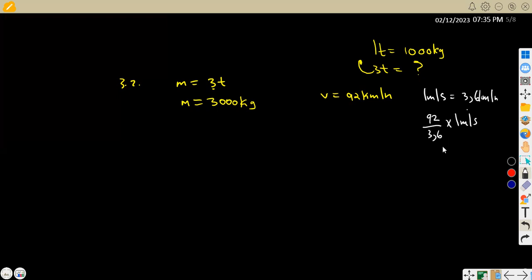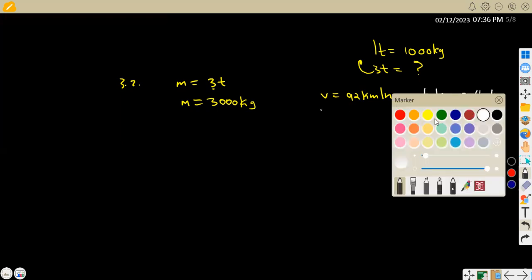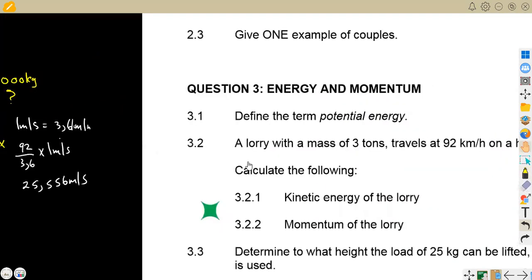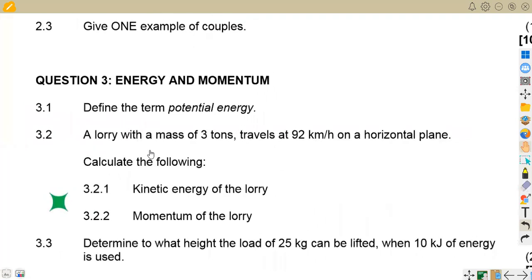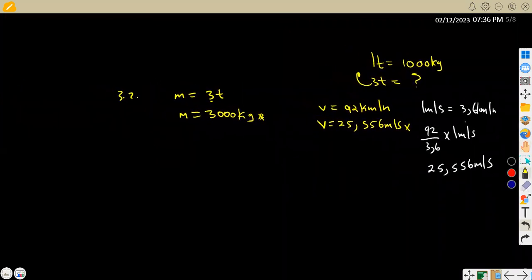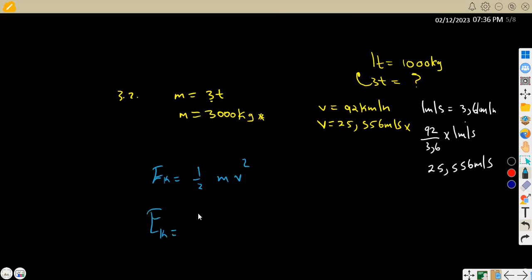That gives us 25.556 metres per second. Now we have our velocity in metres per second: 25.556 m/s. These units are very important to work with. For question 3.21, calculate the kinetic energy of the lorry. From your formula sheet the formula for kinetic energy is: KE = ½mv².